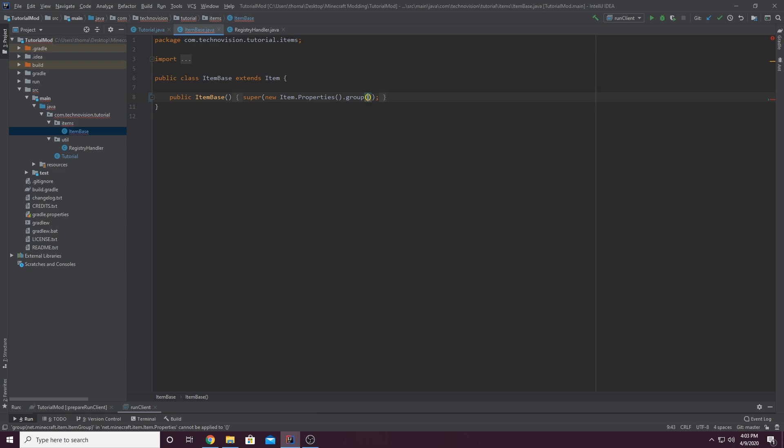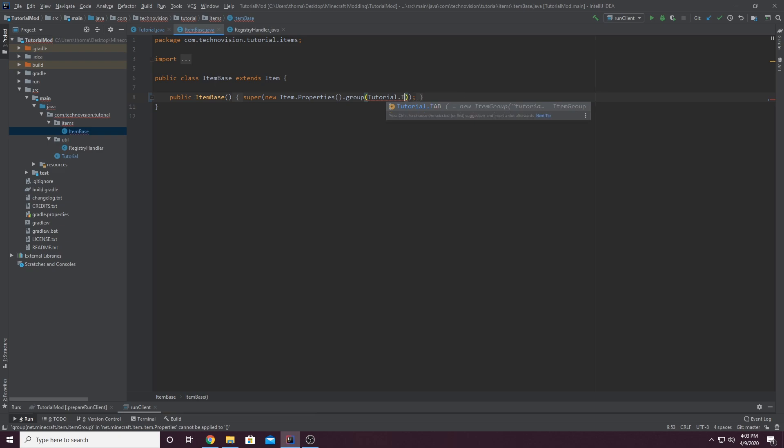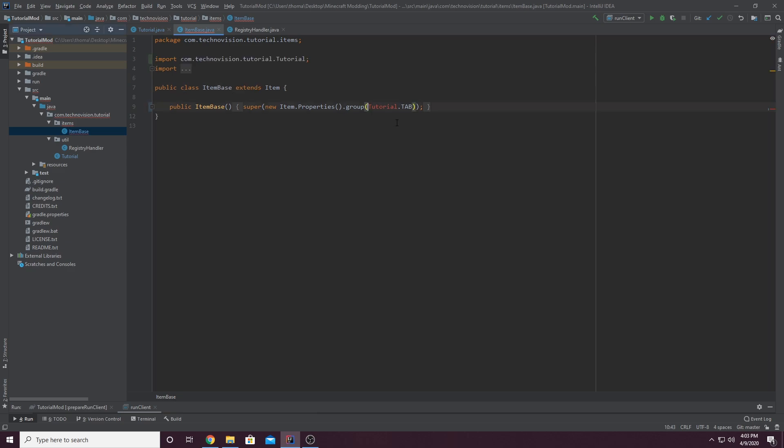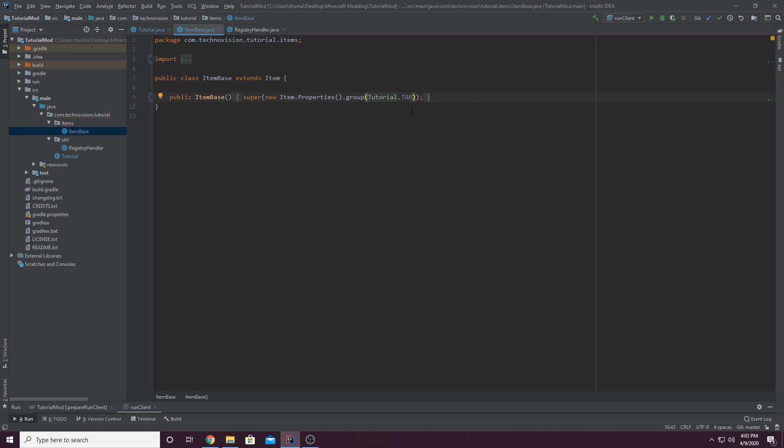In my case, it's tutorial. Tutorial. And then you can see tab is right there. So tutorial.tab. And that is going to be how you access your tab in any class. And we can actually hover over tutorial import real quick. Very important.